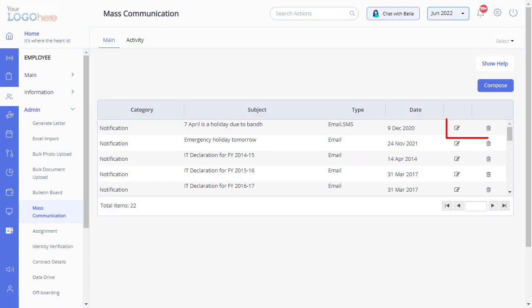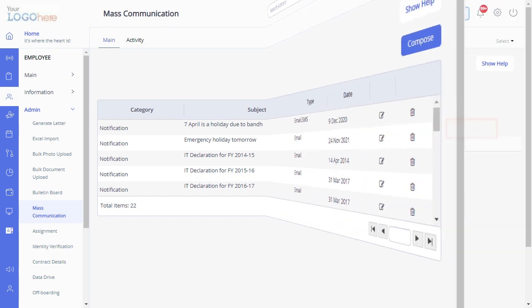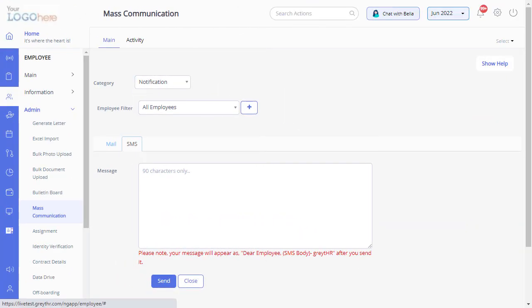You can click on these icons to edit or delete emails and SMS. Similarly, you can send SMS to your employees by navigating to the SMS tab.